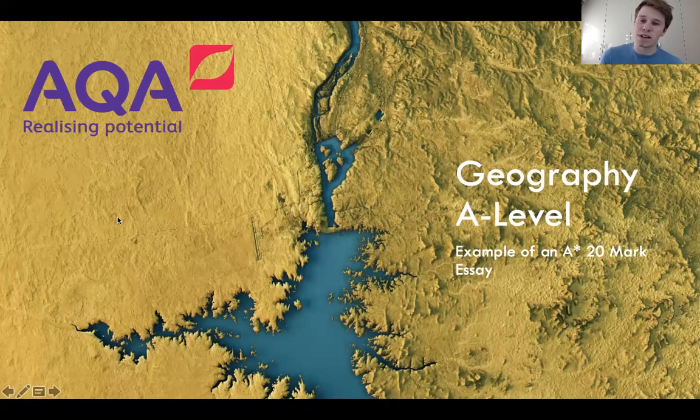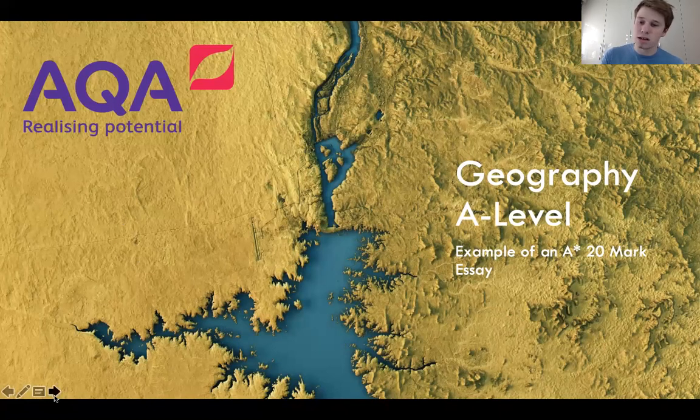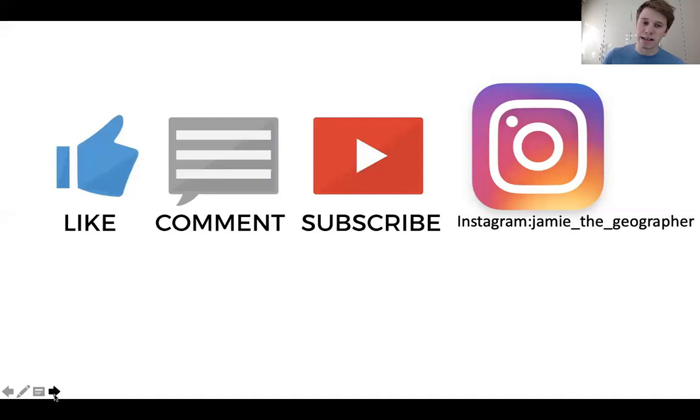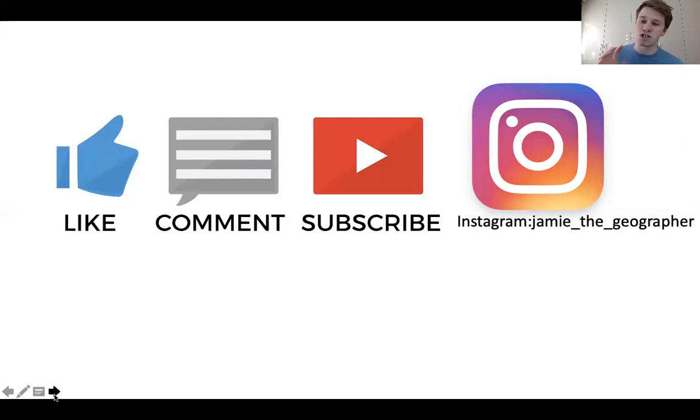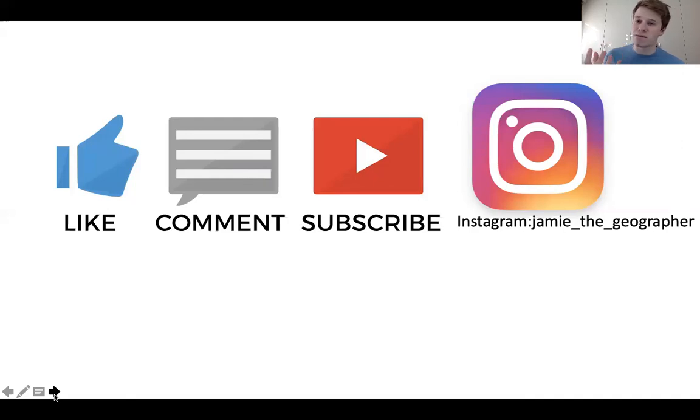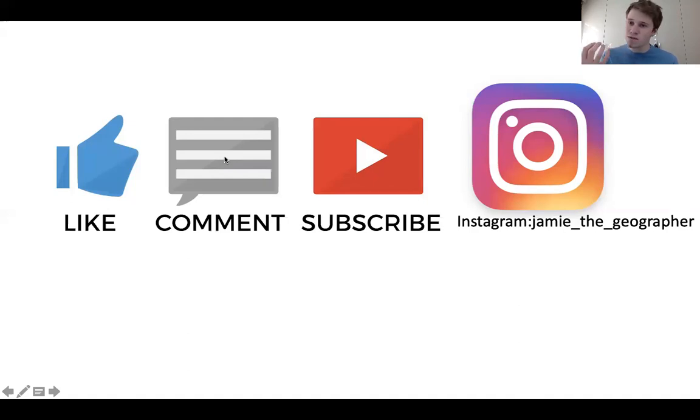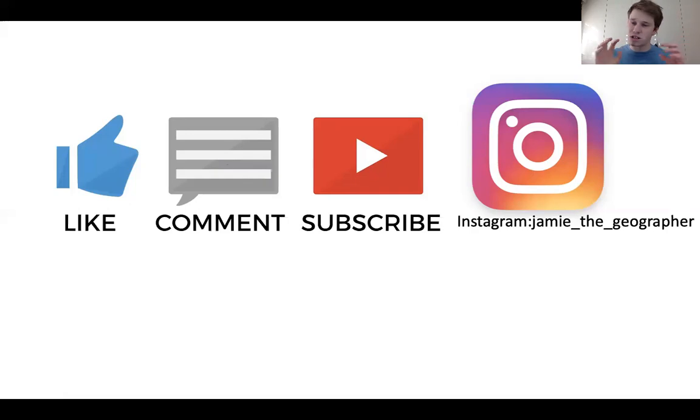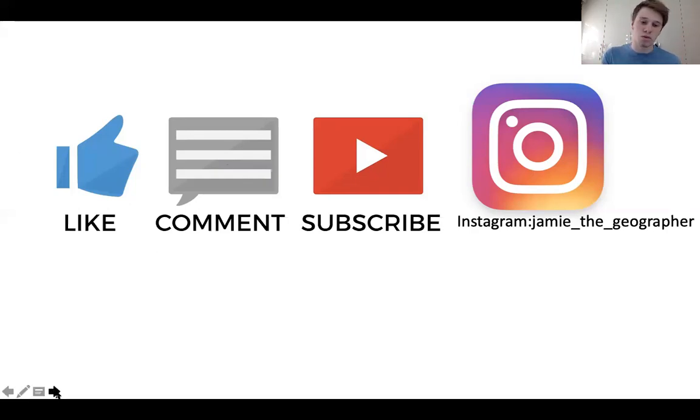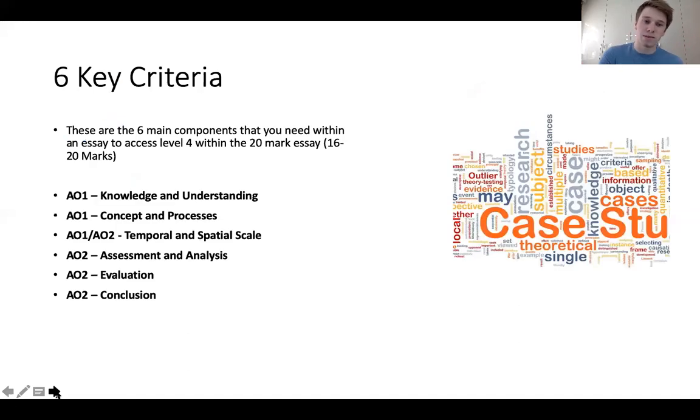This is how you would start your 20-mark essay, but before then please remember to like, comment, subscribe, follow my Instagram handle JamieTheGeographer. This is where you can message me if you want any of the videos or PowerPoints. I'm more than happy to send them, they won't cost you a thing. Comment any ideas you'd like to see on the channel - rivers, glaciers, 9-mark questions, 6-mark questions. This is for GCSE and A-level, I can do them all and really enjoy doing them.